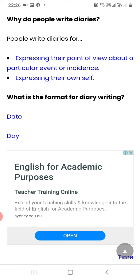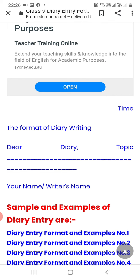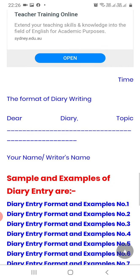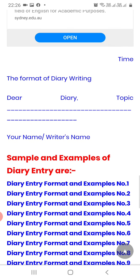Now, what is the format for diary writing? Here we can see: date on the left, day below it, then time on the right-hand side. Then the salutation — dear diary. After that, the topic or heading, and then the name of the writer after writing everything.